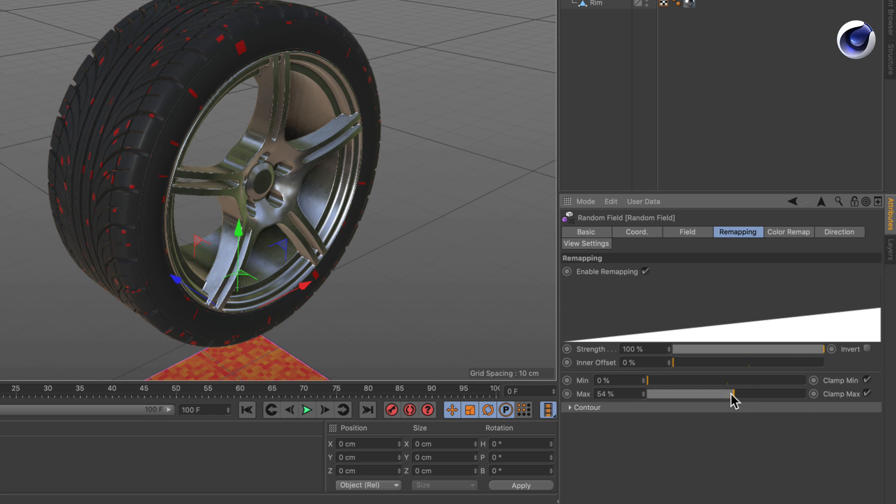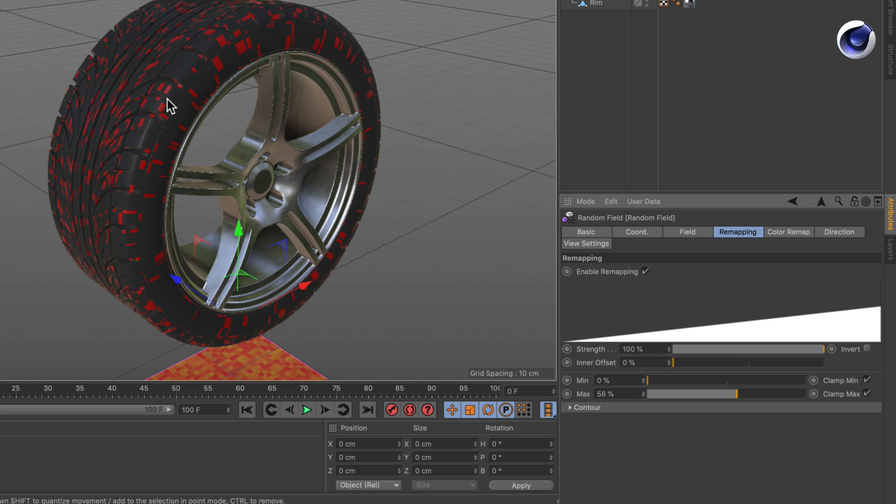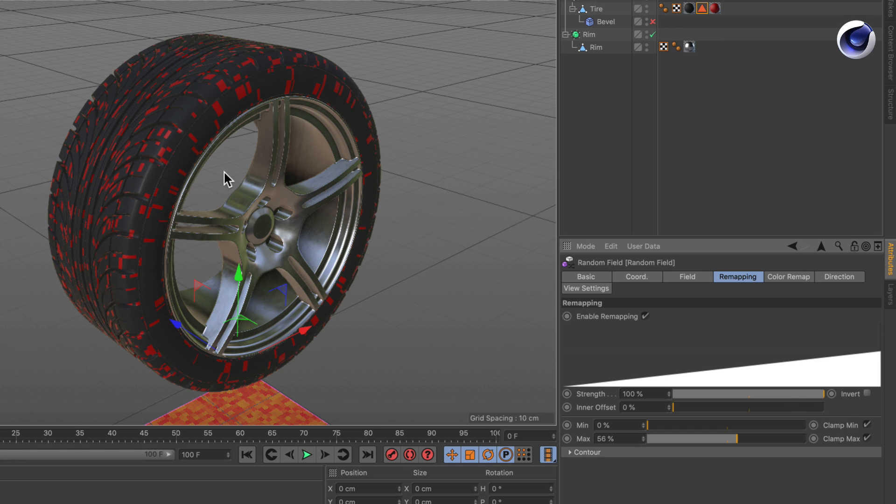So let's bring this down to something like this and now let's say we want to restrict this random polygon selection to the area of the polygons that were selected before.